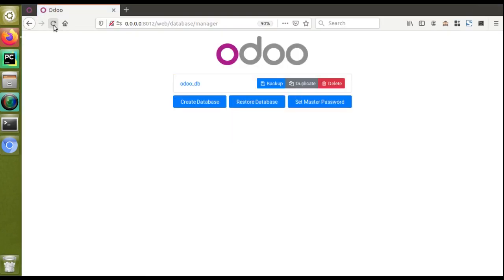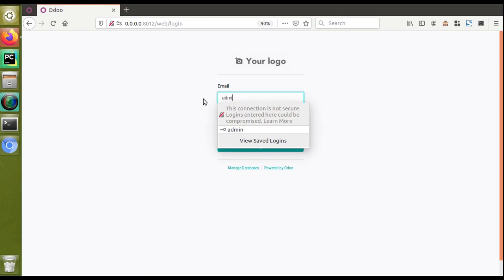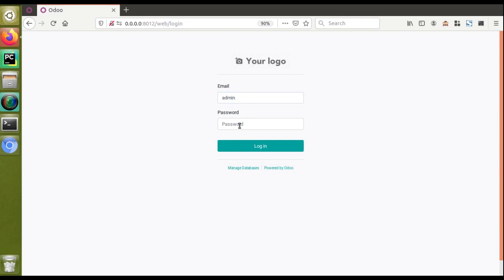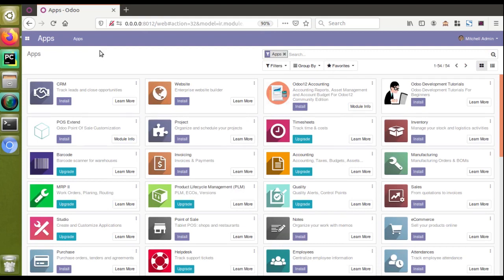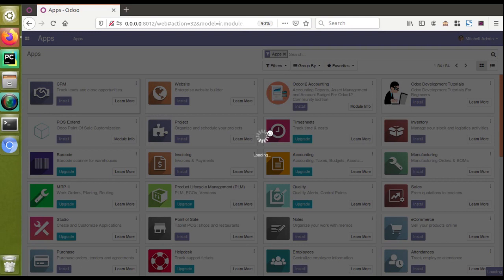Once the database is created, you can log in and install the necessary modules. I'll log in using email 'admin' and password 'admin'. After logging in, we are redirected to the apps page since no modules have been installed yet. Let's click on CRM to install it. To install a module, just click the Install button. It may take a few minutes to load. If you need to install multiple modules at once, you can switch to the tree view from the apps menu.